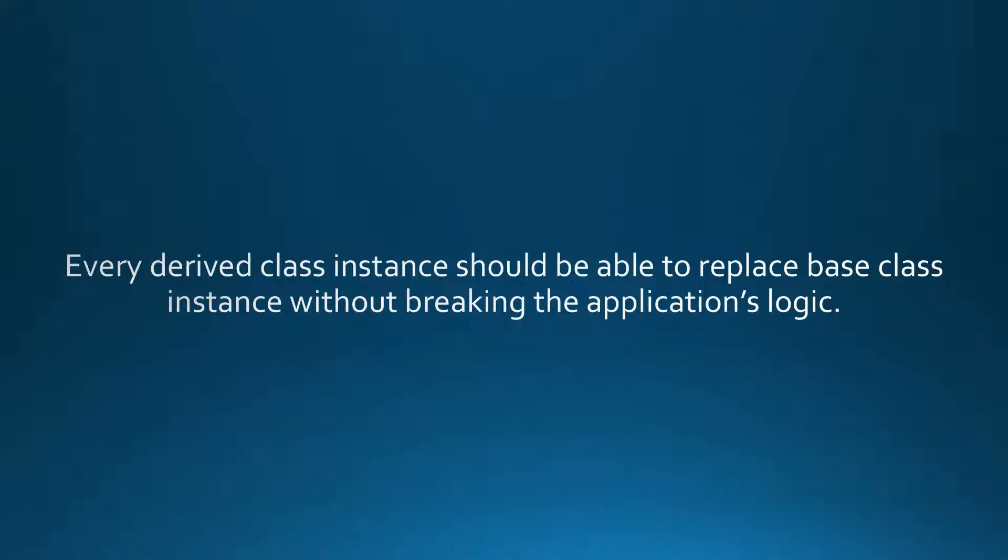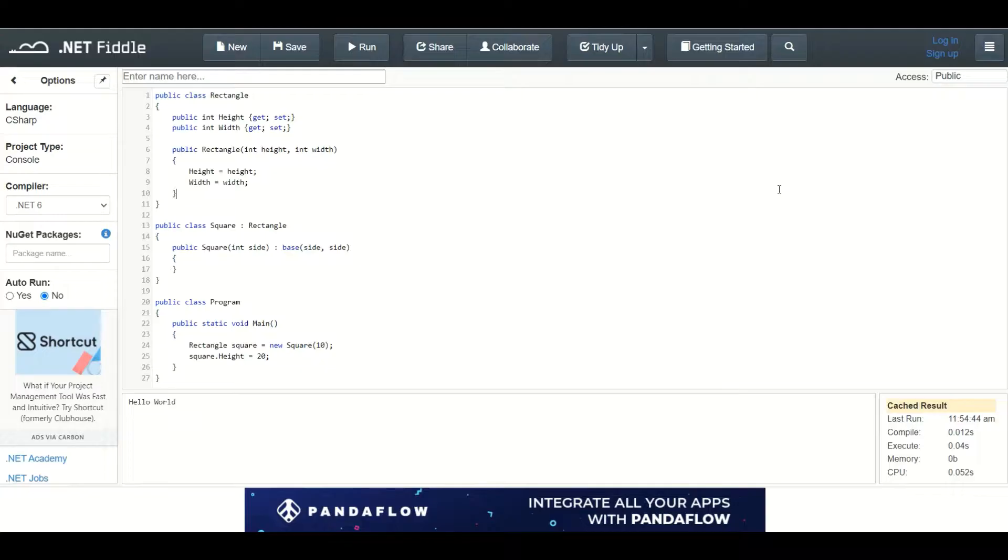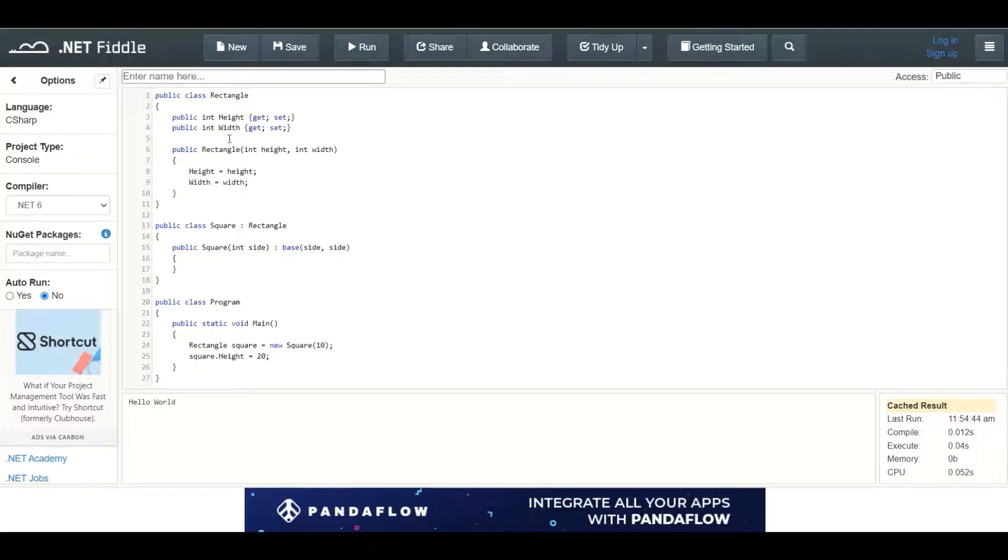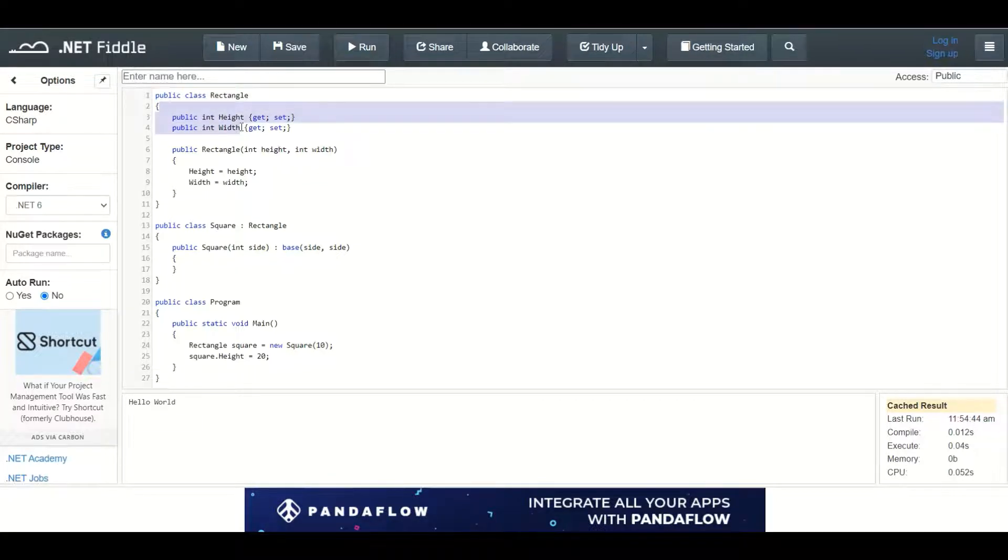Let's see a practical example of Liskov Substitution Principle in C-Sharp. Here we have two classes, rectangle and square. Two fields, height and width.